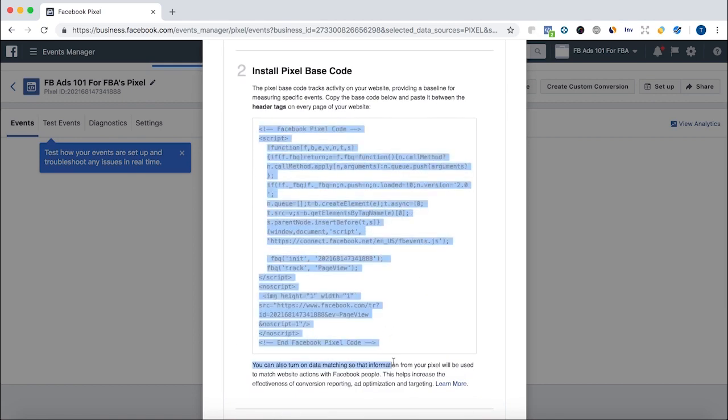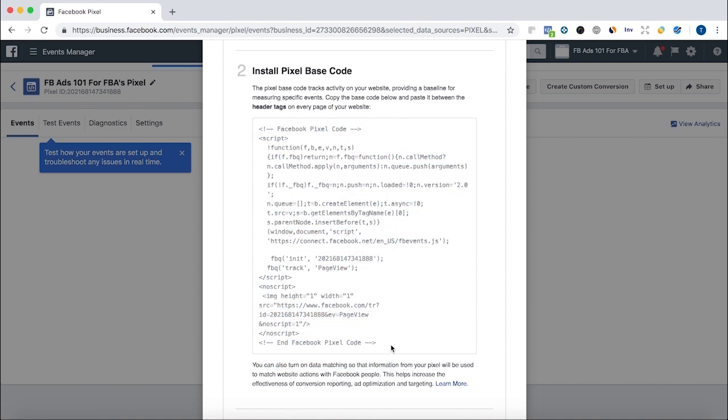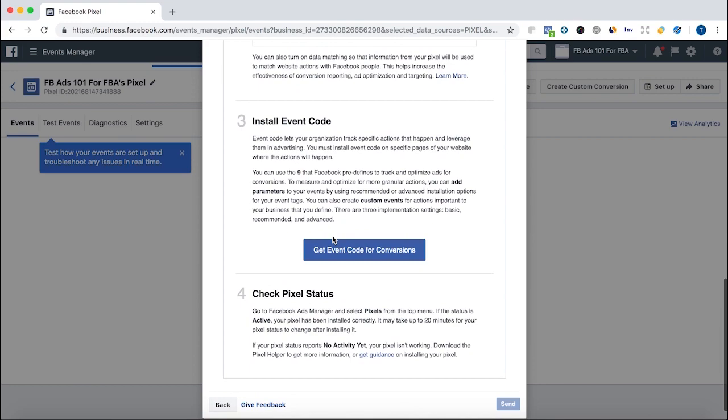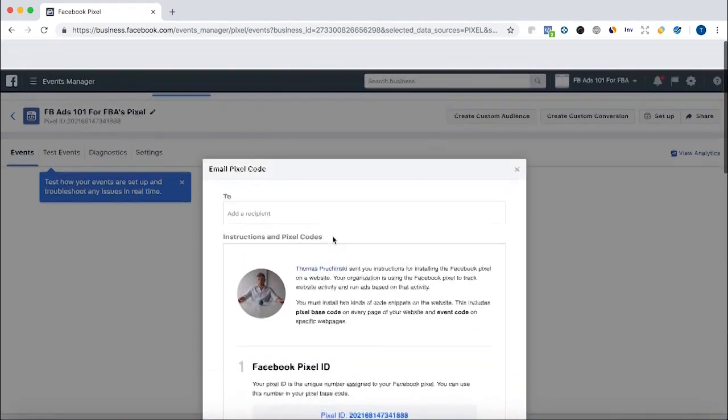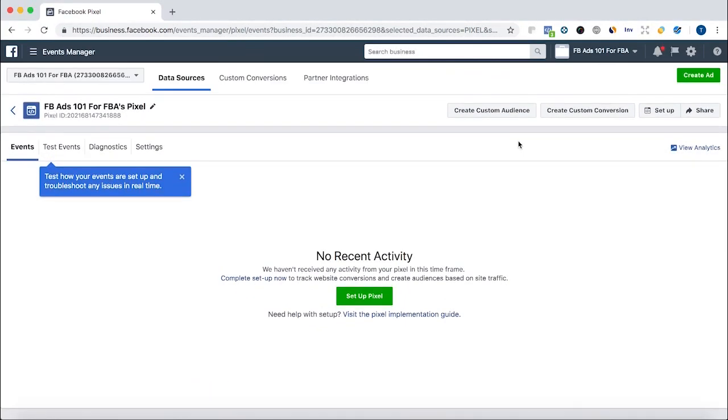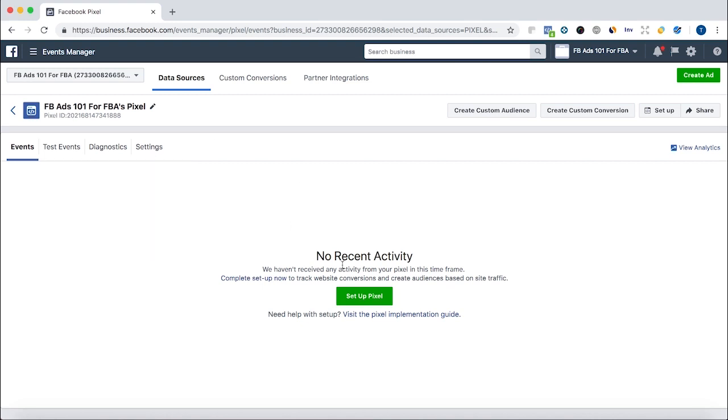You might want to copy and paste this, give it to your developer to put on your website. If you know how to do the coding, you can put it on your website. Or just save it for later because, as I said, we won't need to... if we're going to use a landing page tool like Landing Cube, which we'll show later, either of these will work. So that's it. That's how you create a Pixel. Super easy.